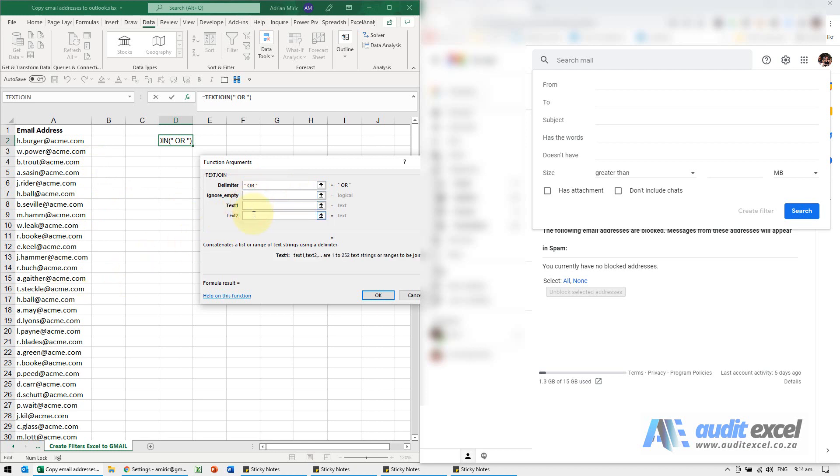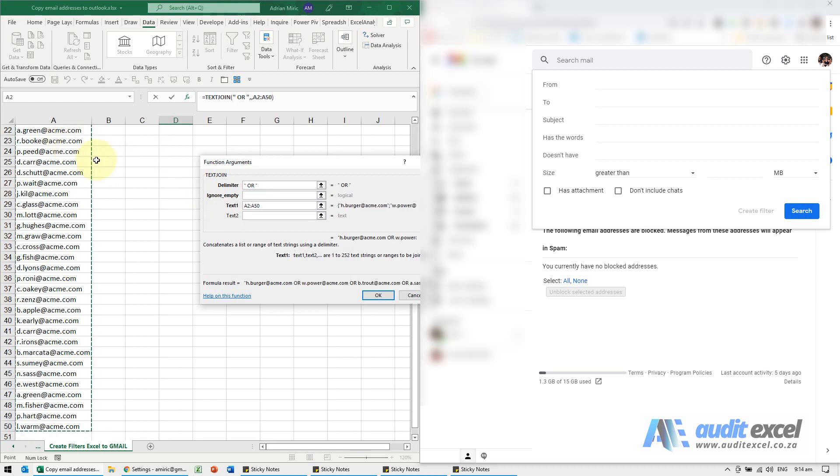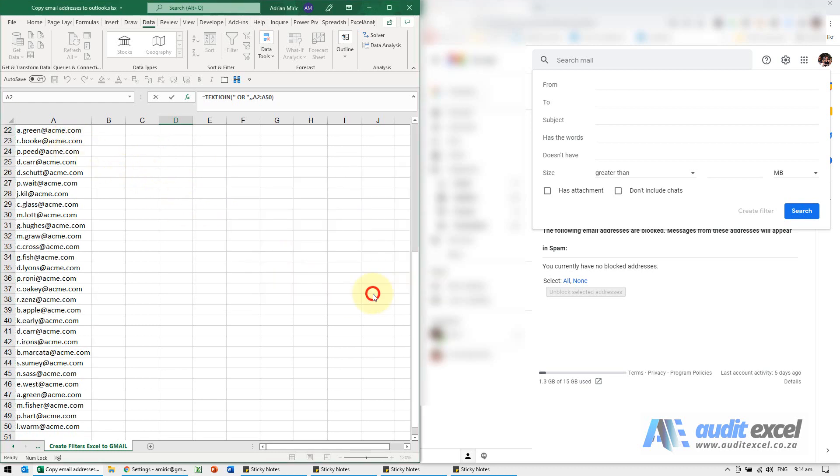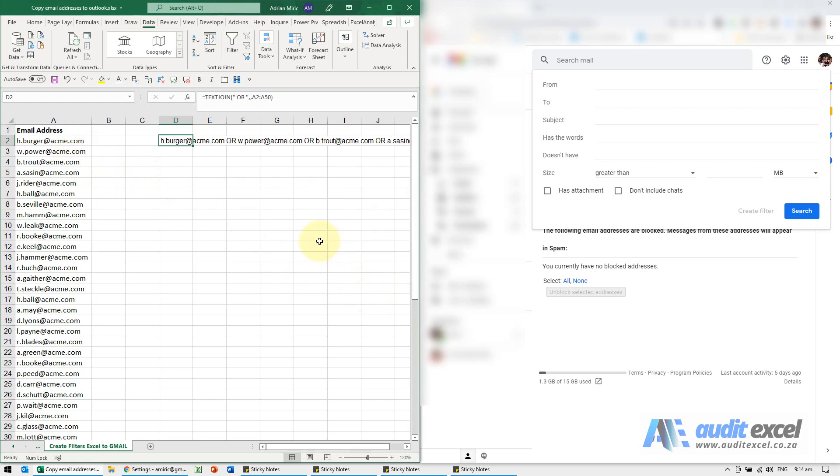And the text - we could do it one at a time, but the benefit of TEXTJOIN is I can highlight the whole lot. When I say okay, you'll see it's now created a single list with email address, space, 'or', space, email address, space, 'or', space.